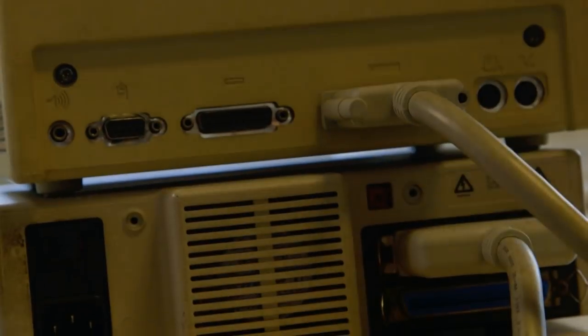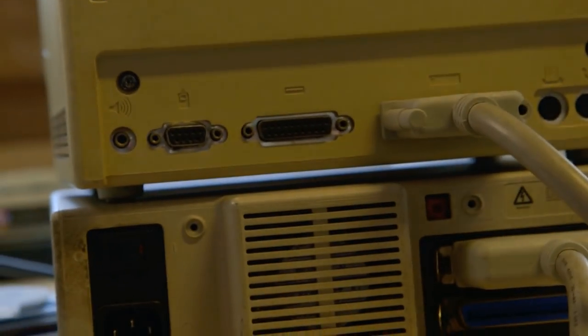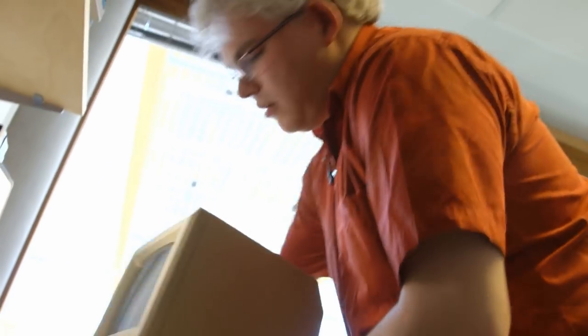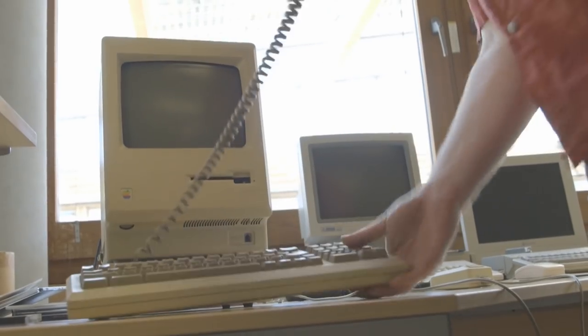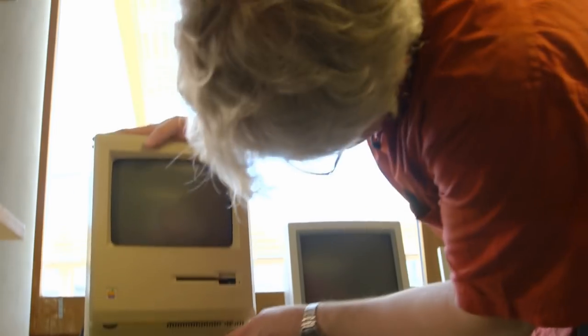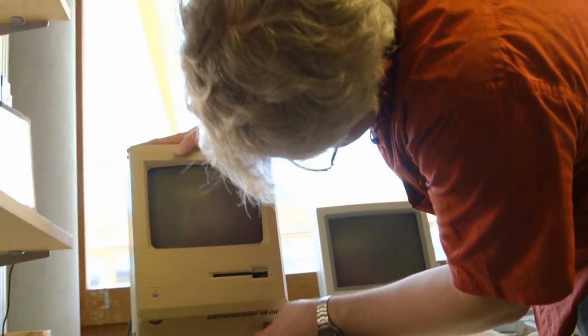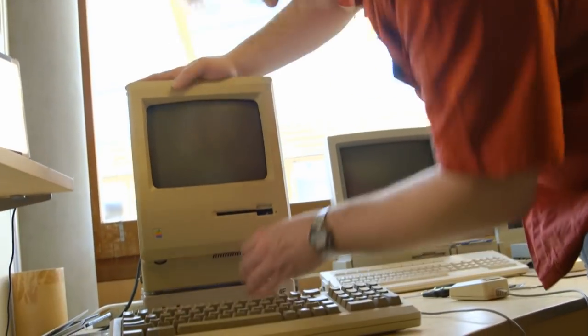So the SCSI with the hard disk plugs in here, and we've also got connections on the back here for the mouse, so we'll plug that in. You can turn that around. Plug in power to the two things. Plug the keyboard to the front, and the moment of truth.